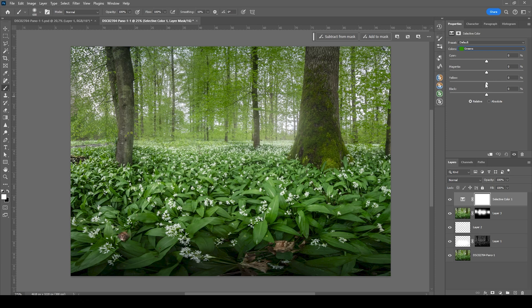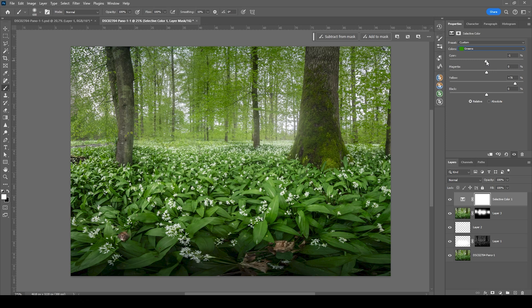We can push the yellow slider, which in turn gives us some more intense green tones down here. So I think this looks quite good. We could even increase the cyan color tones a little bit to give us this fresh green look. Okay, great.